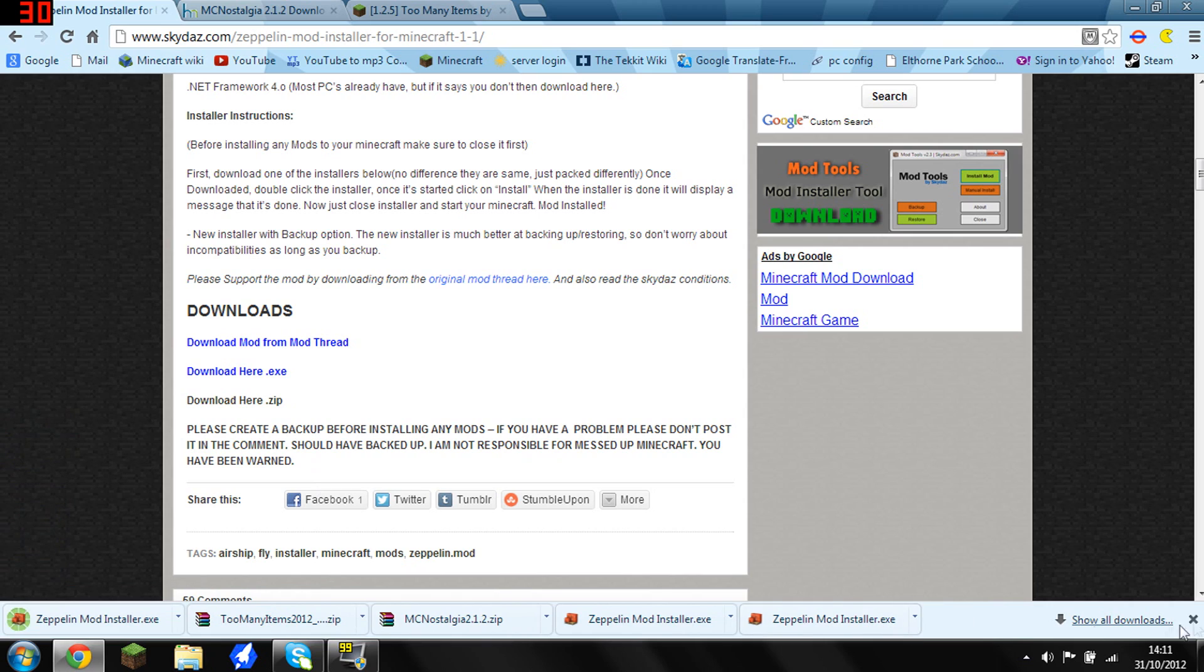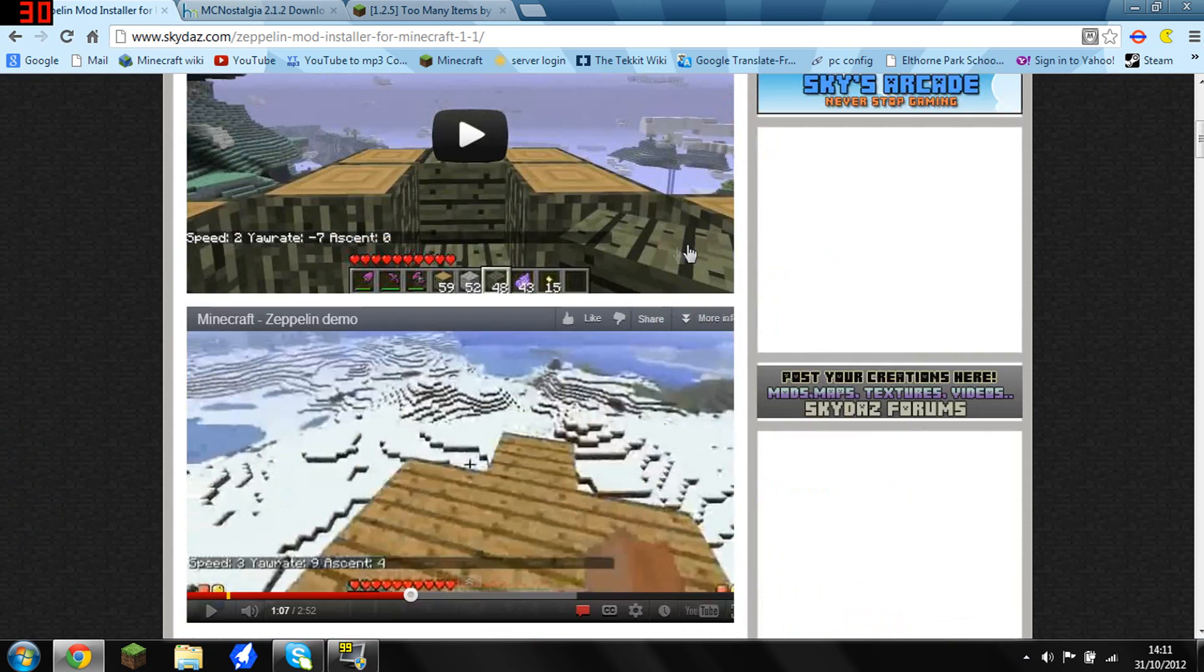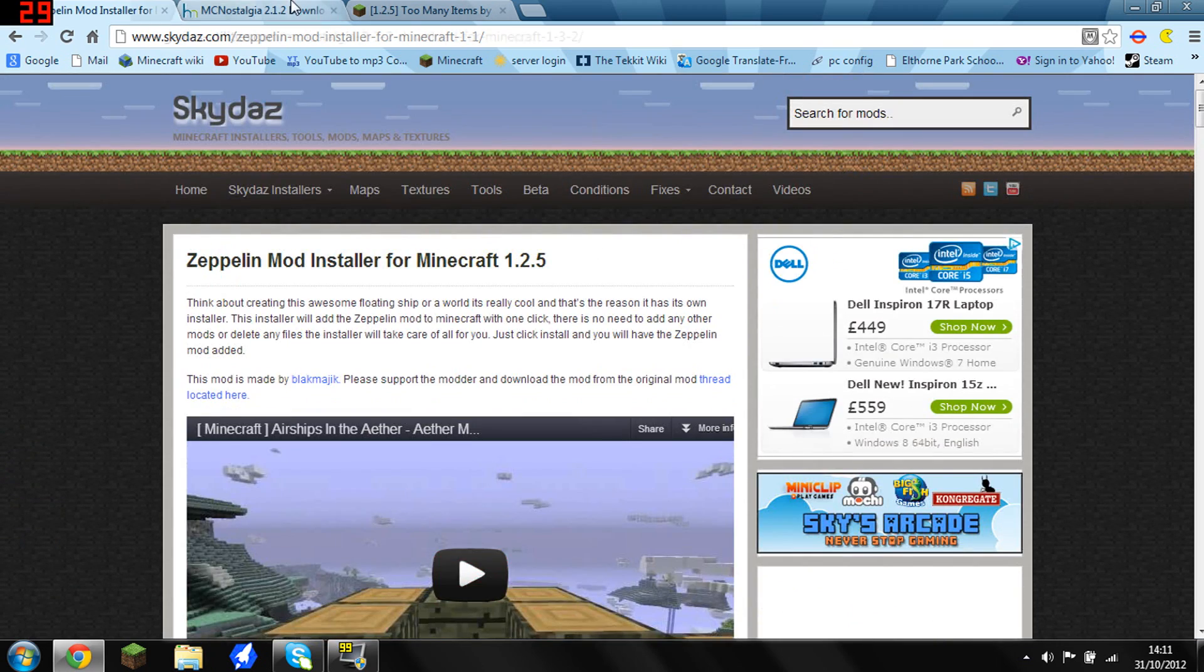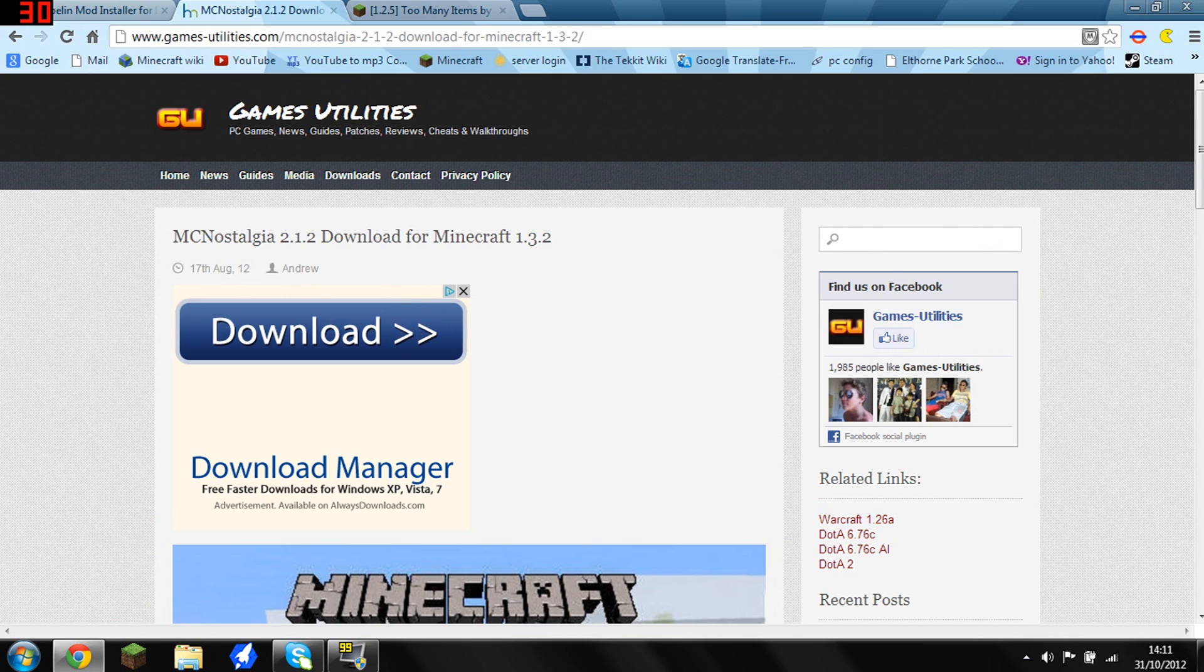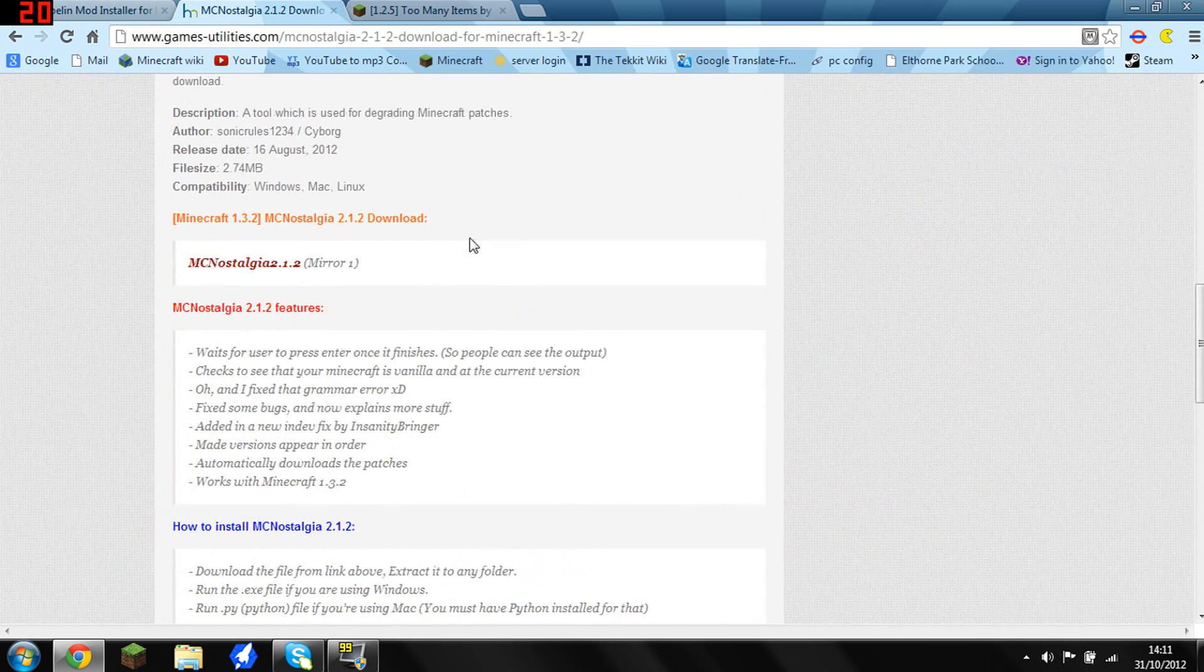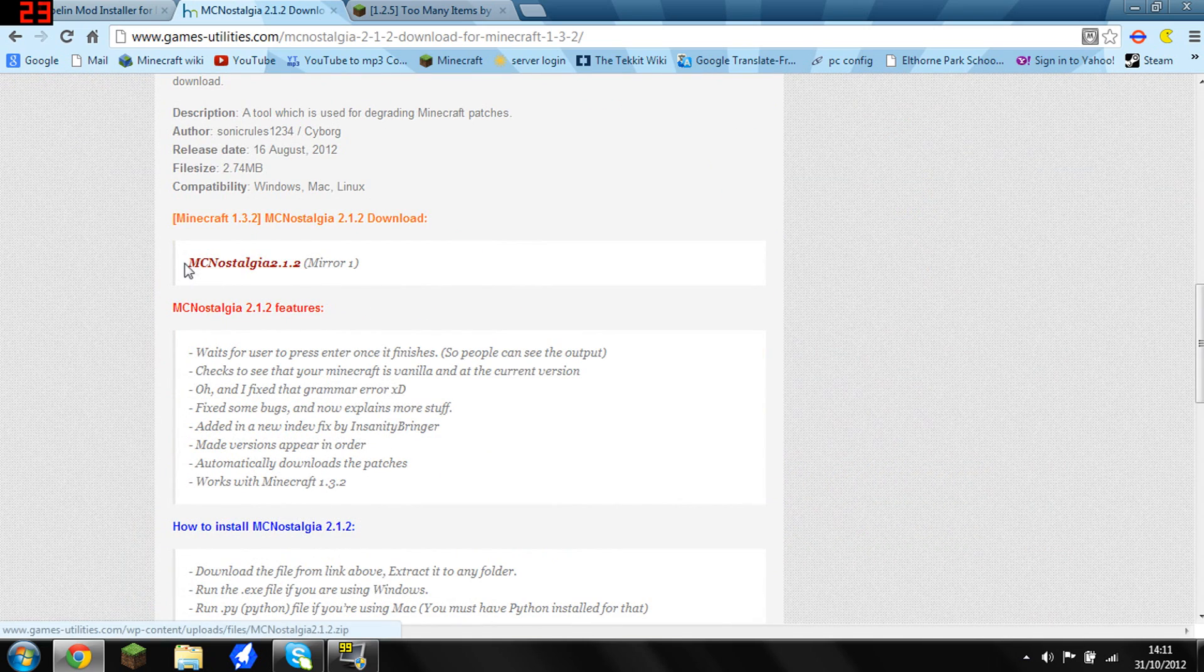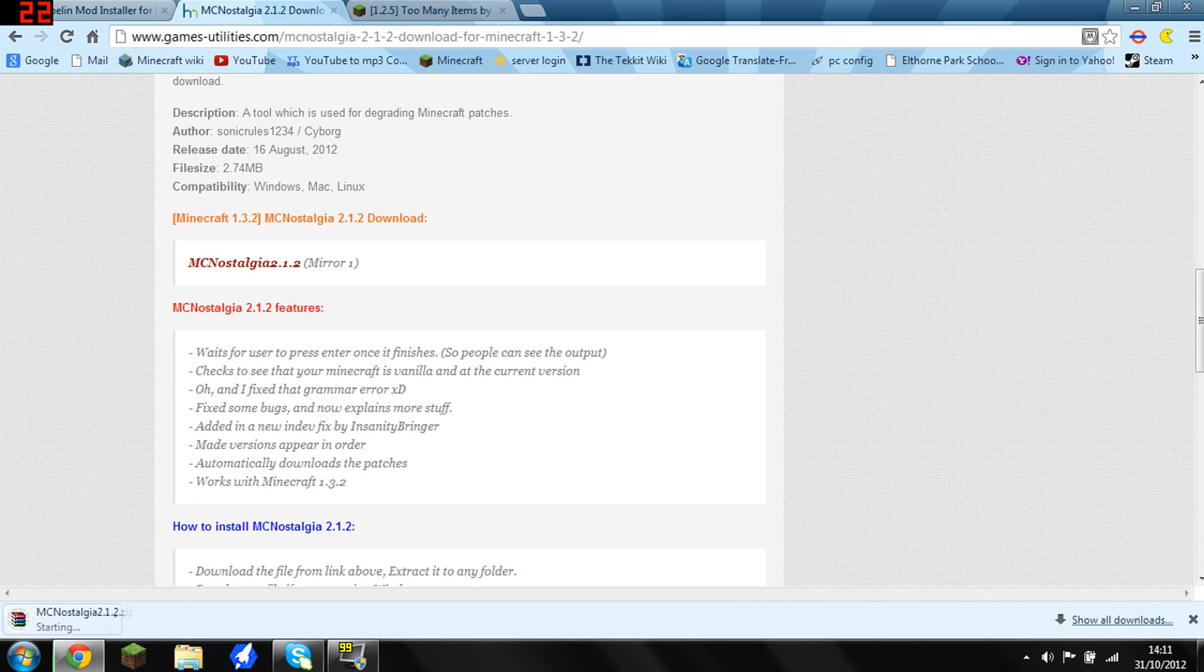Download that. Next thing you want to do is go to MC Nostalgia and find your download link, which is there. I'll have all the links in the description.